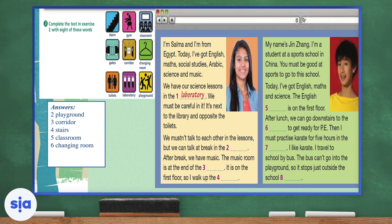Number seven: 'Then I must practice karate for five hours in the blank.' Where do you think you'd practice karate? Probably in the gym. Number eight: 'The bus can't go in the playground, so it stops just outside the school blank.' If you're riding the school bus, the bus usually parks outside the gates of the school, which are basically the doors of the school.